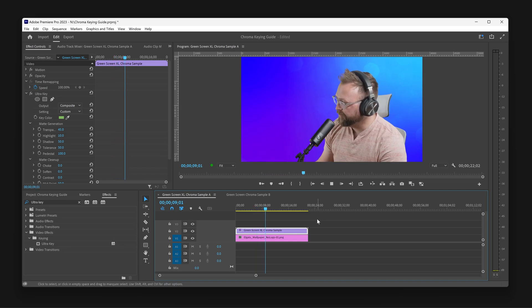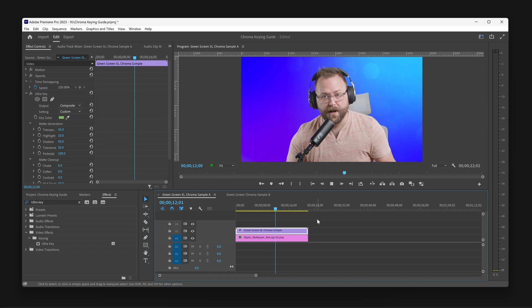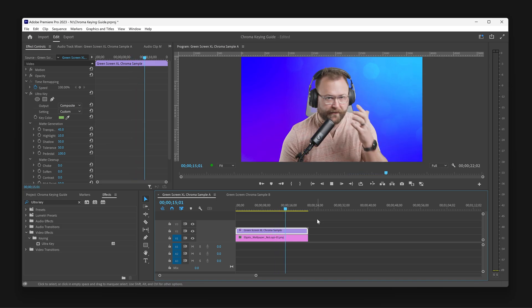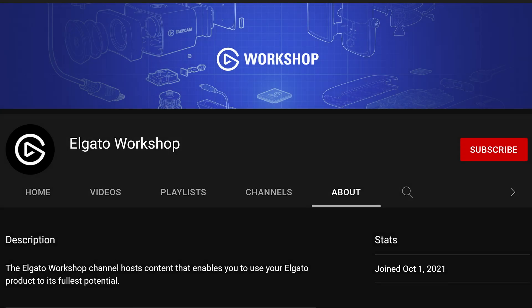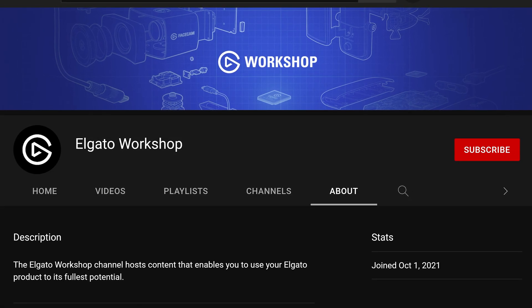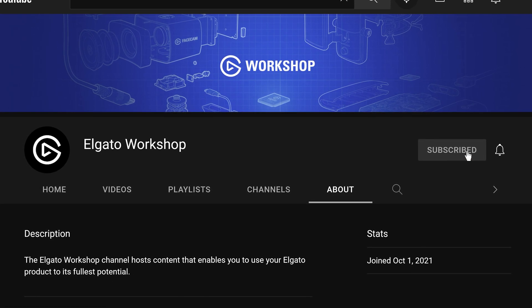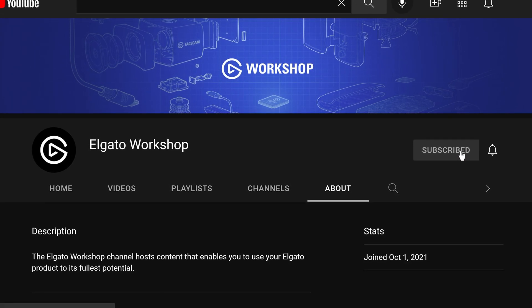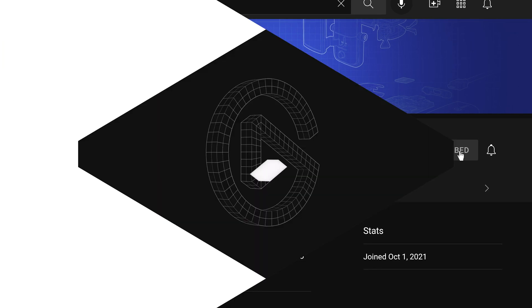Those are the basics of chroma keying inside of Premiere Pro, but we will link some other helpful resources to guide you through fine-tuning your chroma keying. If you have any questions, leave a comment down below. Don't forget to like this video and subscribe to us on Elgato Workshop to learn how to get the most out of your green screen and other Elgato products. Thanks for watching.